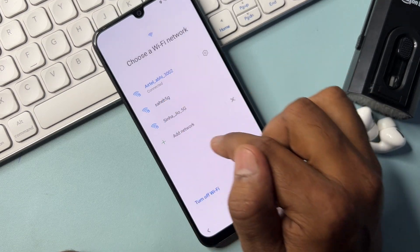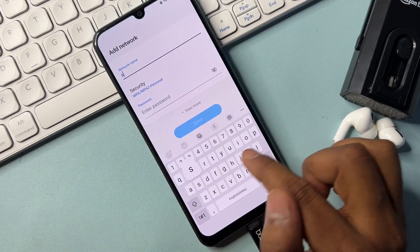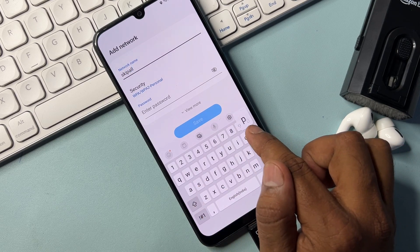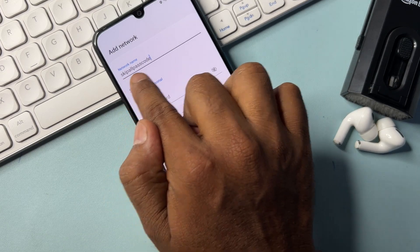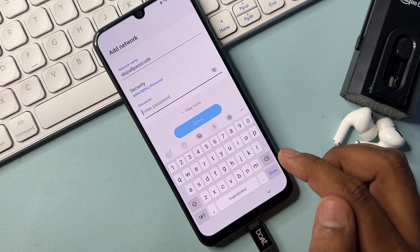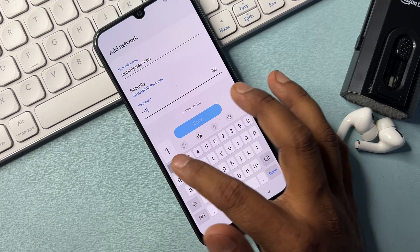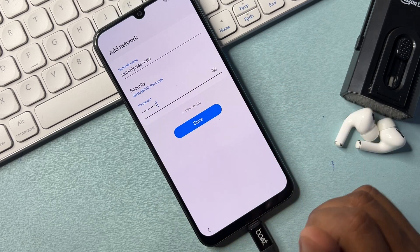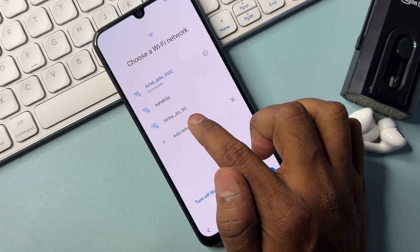Click Add Network and type the network name: skip all passcode. Remember this name. In the password section, type: 8 x 1 1 2 3 4 5 6 7 8 9 10, then click Save. After that, tap Add Network again.